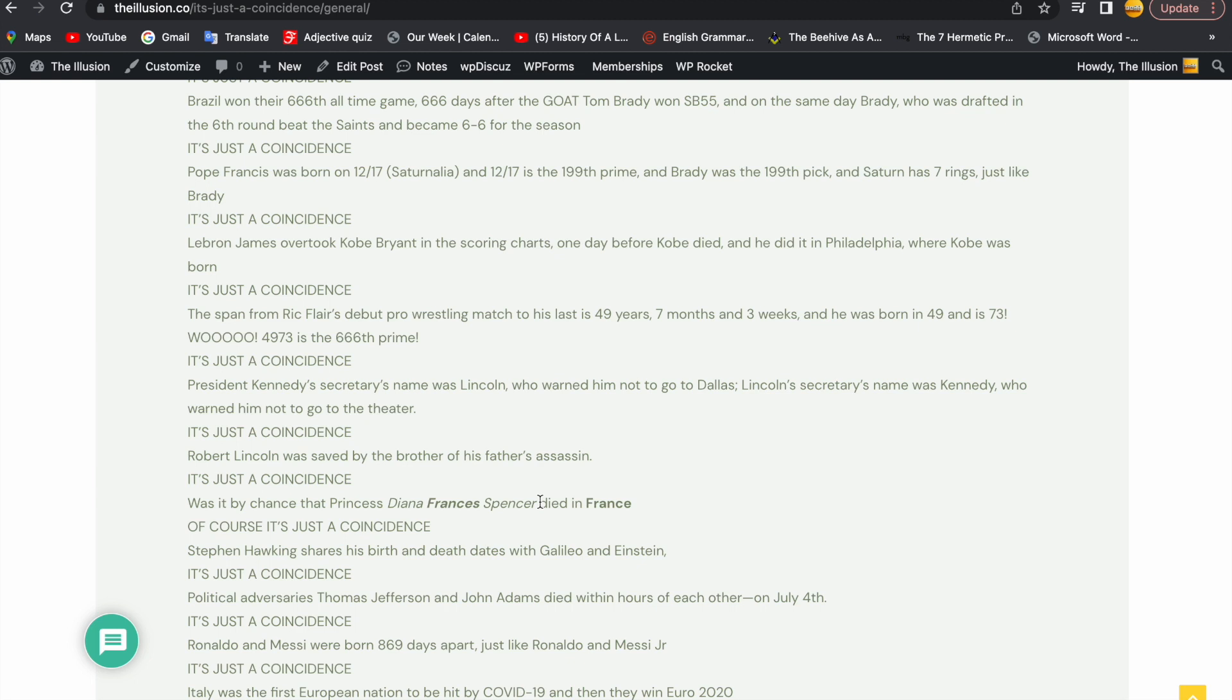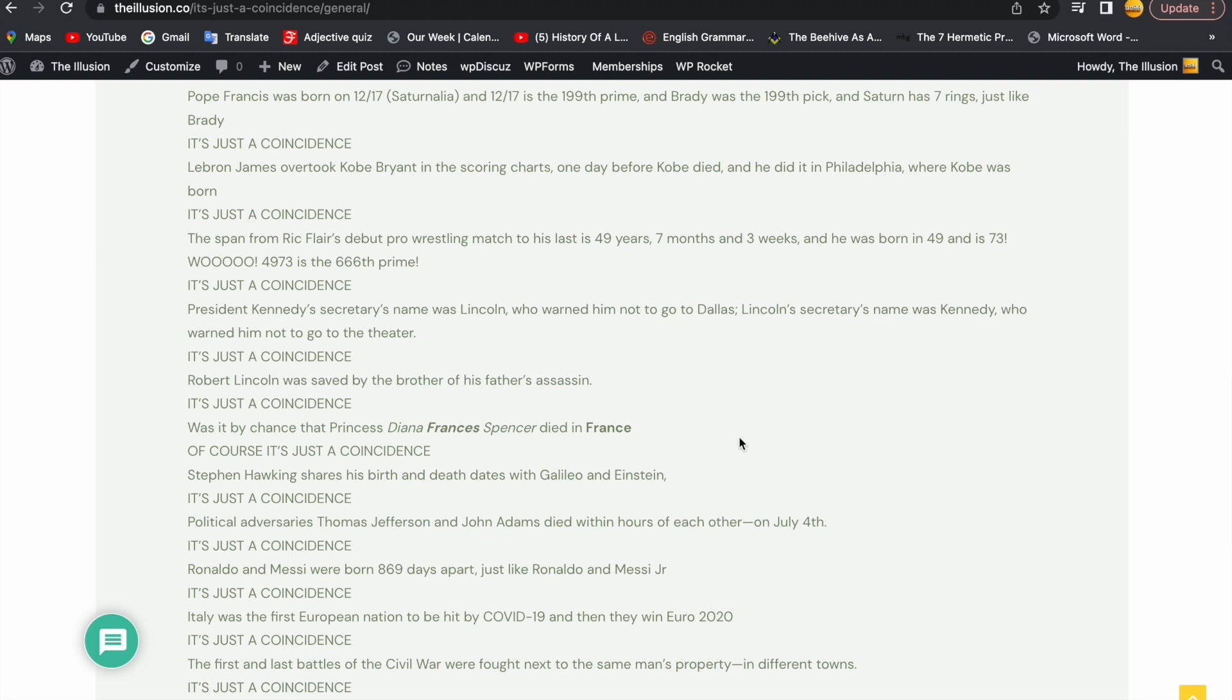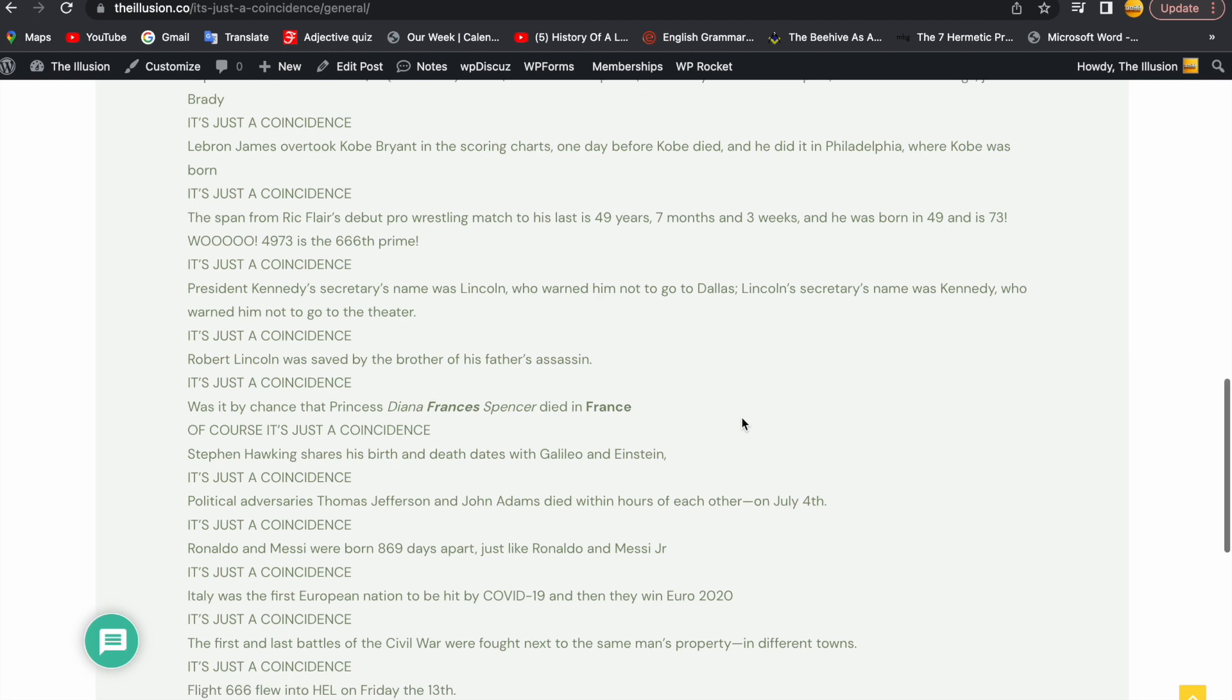Robert Lincoln was saved by the brother of his father's assassin. It's just a coincidence. Was it by chance that Princess Diana Francis Spencer died in France? Of course, it's just a coincidence.